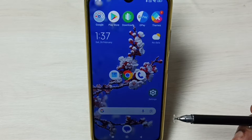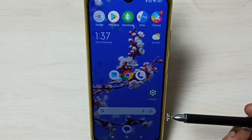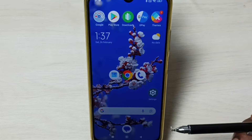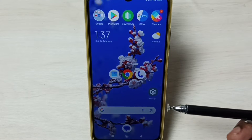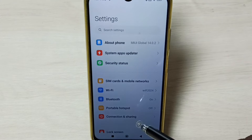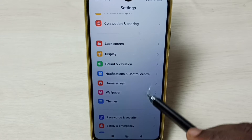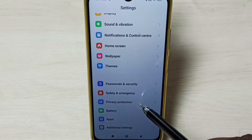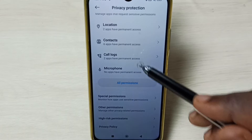Hi friends, this video shows how to fix the 'App Not Installed' error. Please subscribe, like, and share the video. Go to Settings, tap on the Settings app icon, scroll down, and select Privacy Protection.